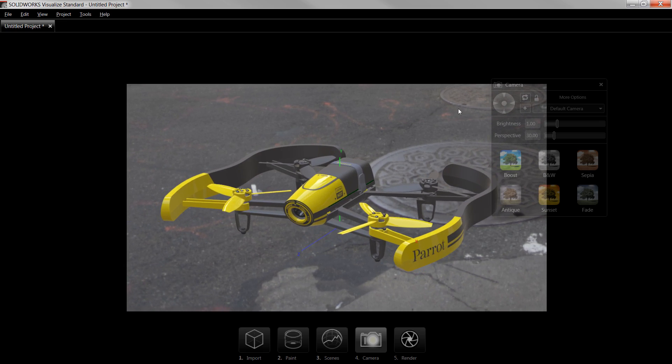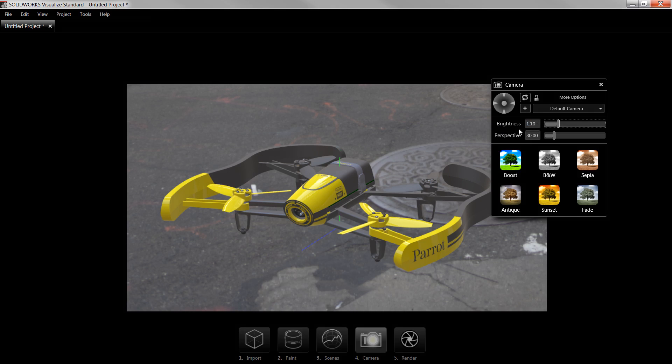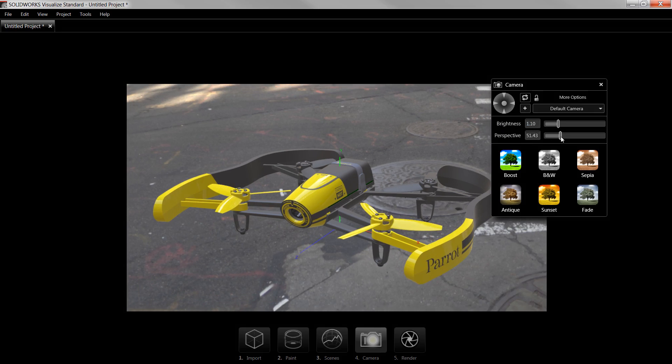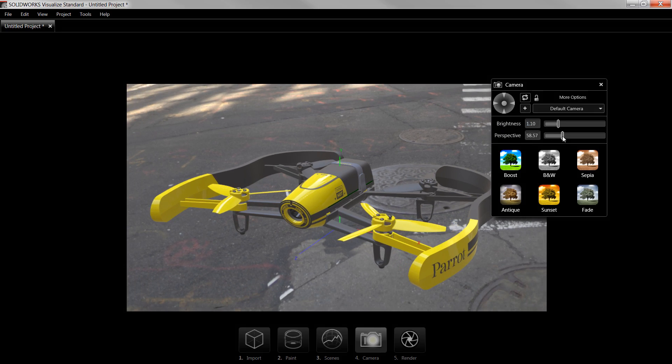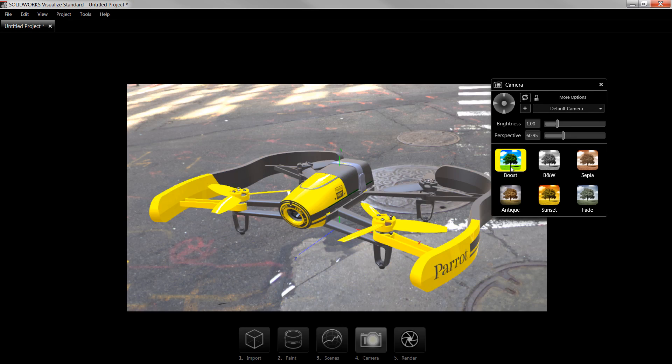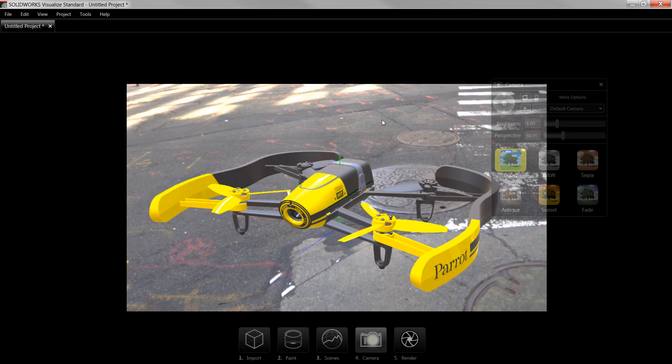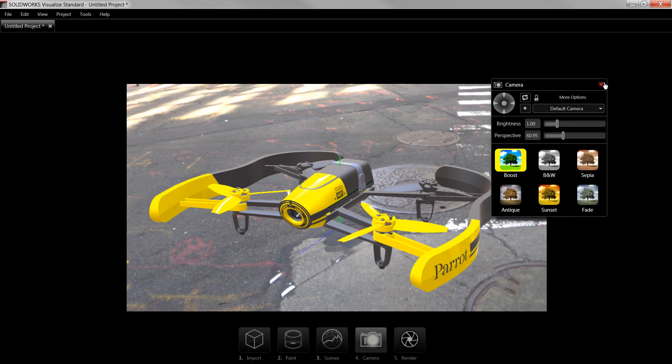I'll quickly adjust a couple of the settings for the camera. I'll set the brightness to 1.1 to boost it a bit, drag the perspective slider until it's around 60 to broaden the view and come in closer on the model, and enable the boost mode to increase the color contrast. Now the model really pops on screen and looks ready to be rendered out.